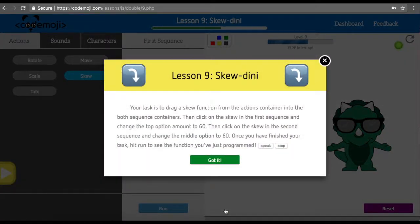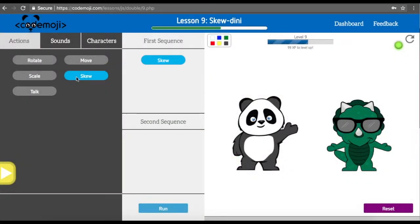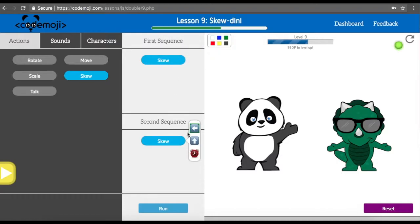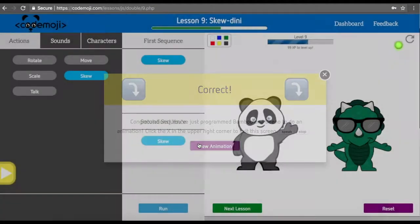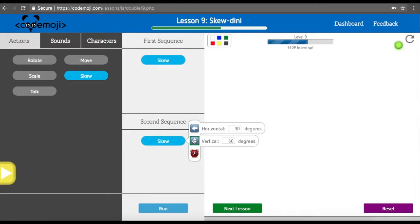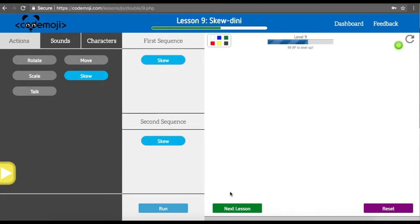Now we are going to add a skew. First, click on the skew in the first sequence container and change the top option to 60. Then select the second sequence container, pick the middle option, and set it to 60 as well. So we pick the first option, which is horizontal, change it to 60, then pick the middle option, which is vertical, and change it to 60. We've changed horizontal to 60 and vertical to 30 for the first one. For the second, it is reversed — vertical 60 and horizontal 30. This makes the characters consistent.